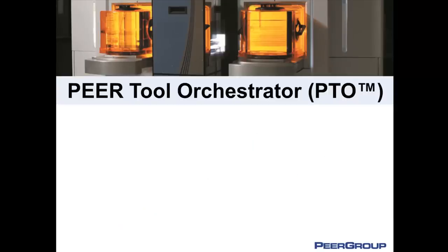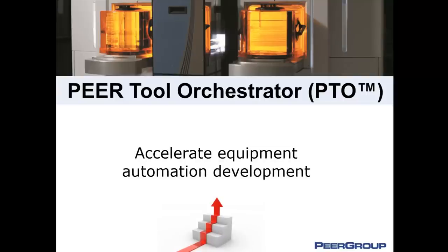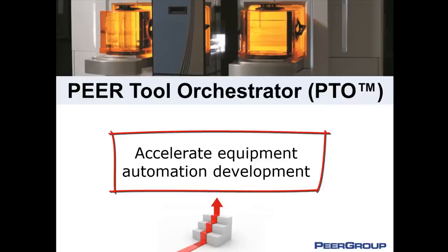I invite you to watch this short video to understand how Peer Tool Orchestrator, or PTO, accelerates equipment automation development, significantly reducing your time to market and the total cost of ownership for your equipment.